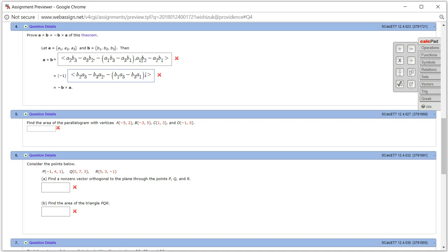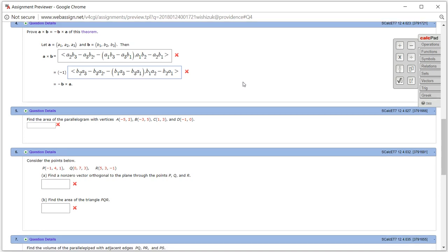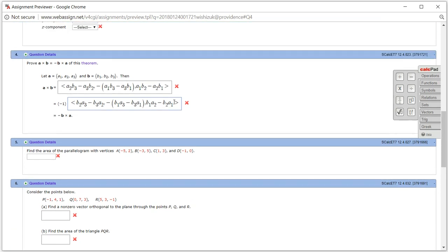The last component, pulling the negative sign, is B1 A2 minus B2 A1. And you can see that this is exactly the same definition of B cross A with the negative sign in front.